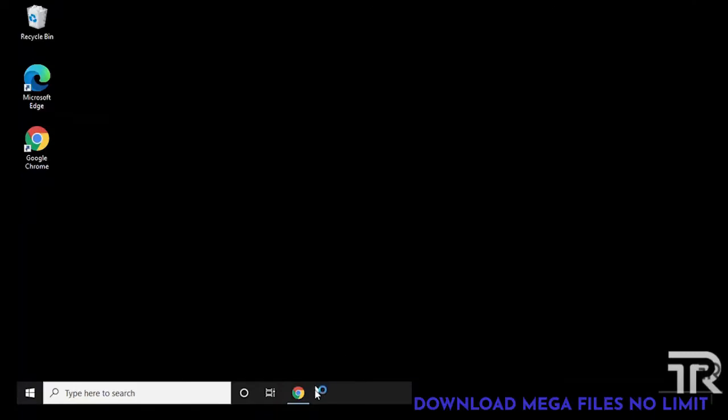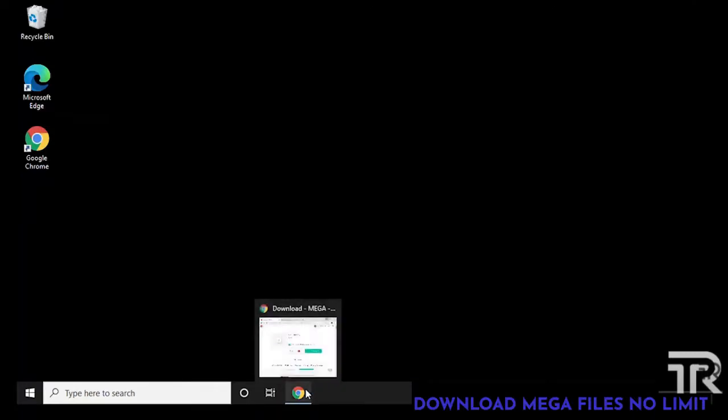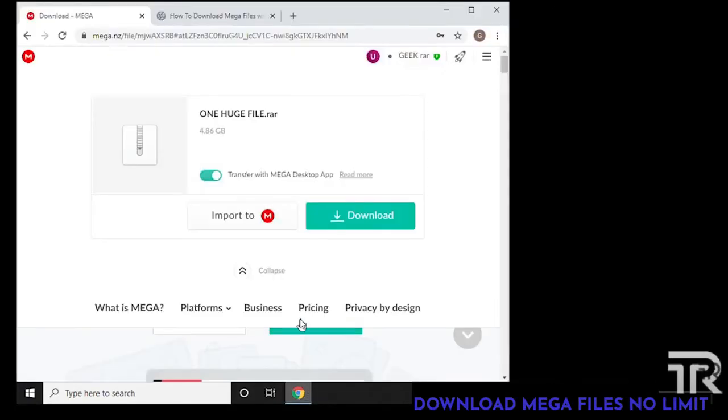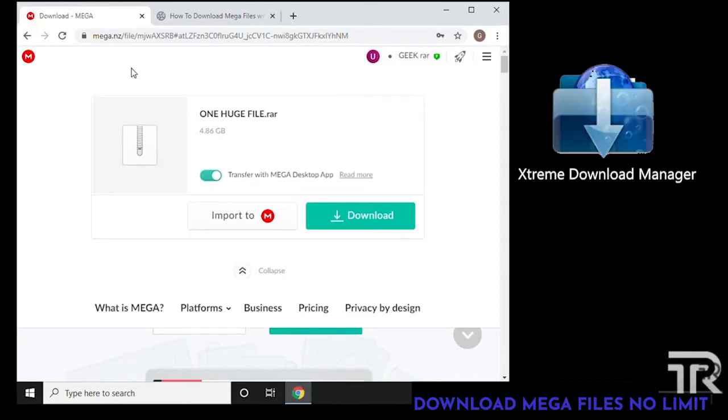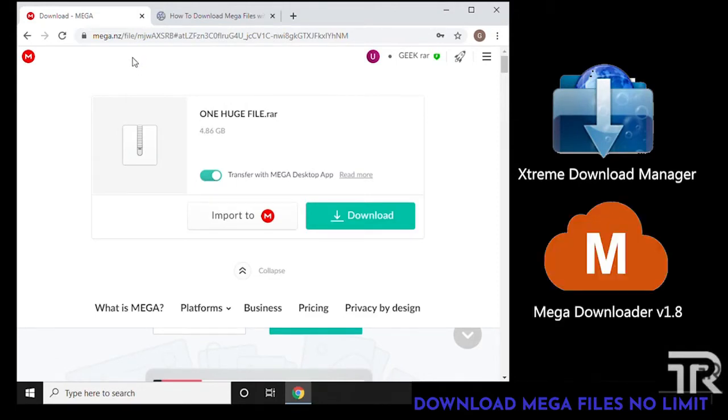Hey and welcome back to the channel. In this video I'm going to show you how to download mega files without a limit and there's going to be a couple tools that we'll need to get started. The first one is XDM, which is Extreme Download Manager, and the second one is Mega Downloader.